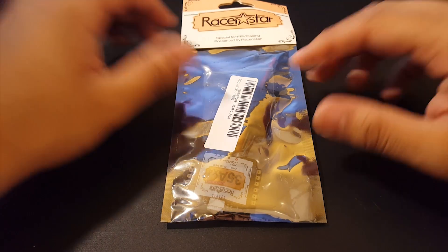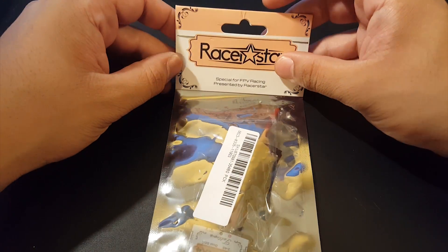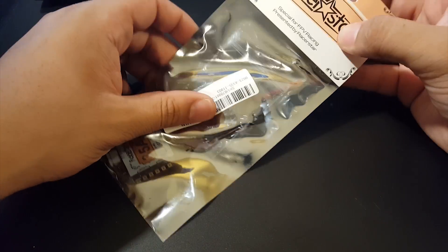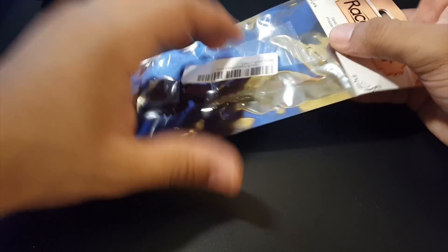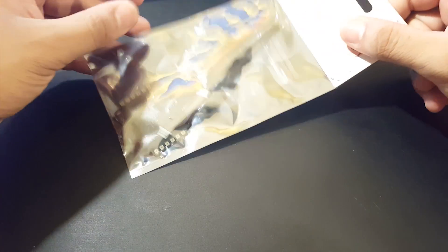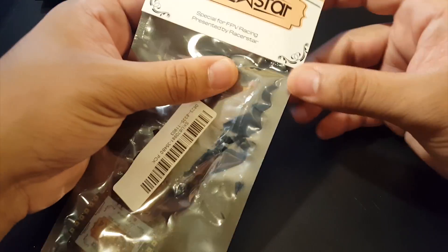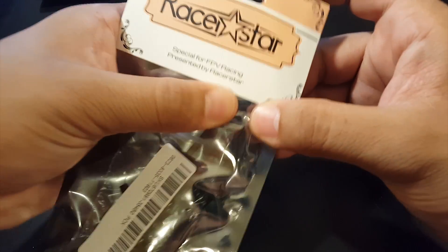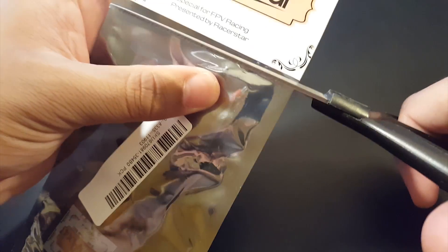Hi guys and welcome back to my channel. So today we're going to be testing the Racerstar Tattoo 4-in-1 ESC. Now this is a 32-bit ESC and let's quickly open it and check it out.